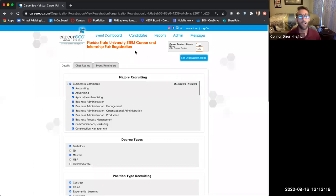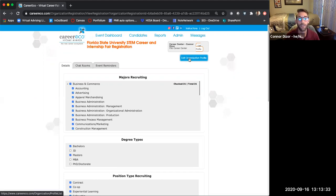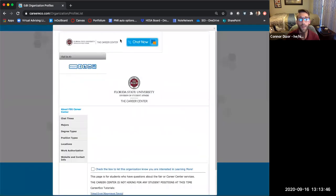Now that you're looking at managing your event, what are you going to do before the event to make sure you're ready? Before the event, you want to make sure you do two main things. The first is to complete your organization profile. If you click Edit Organization here and go to the specific event you're looking for — staying with this STEM Career and Internship Fair on the 22nd — you can preview what your profile will look like to students.